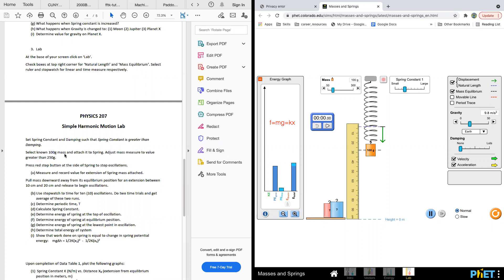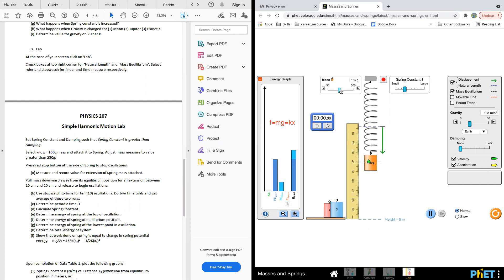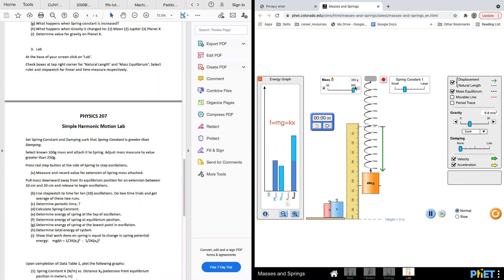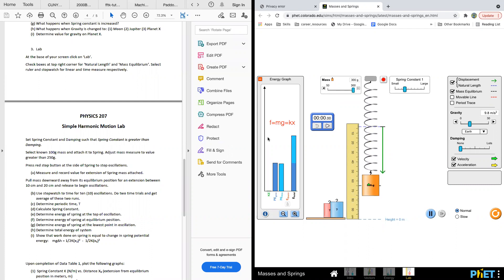Select a 100-gram mass and attach to the spring. Adjust the mass slider to a value greater than 250 grams. You can see the mass adjustment slider. We can do 300 grams.